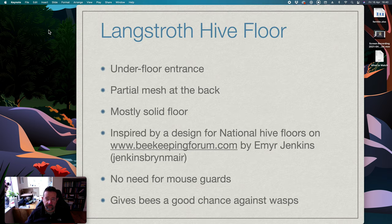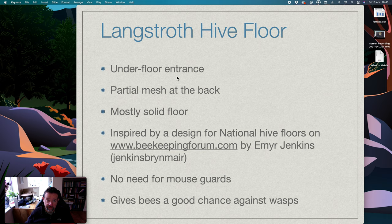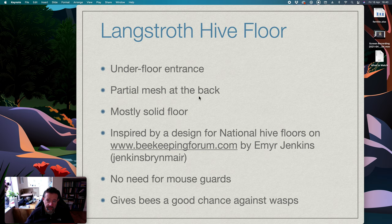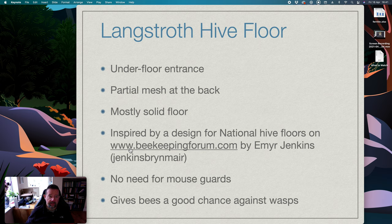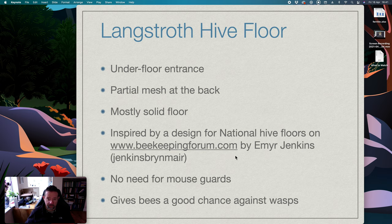So I use Langstroth hives. The point of the floor is it's got an underfloor entrance, it's got partial mesh at the back for ventilation, nothing to do with Varroa, it's mostly a solid floor, and the underfloor design was inspired by something that Emir Jenkins put up on the beekeeping forum, so all credit to him.